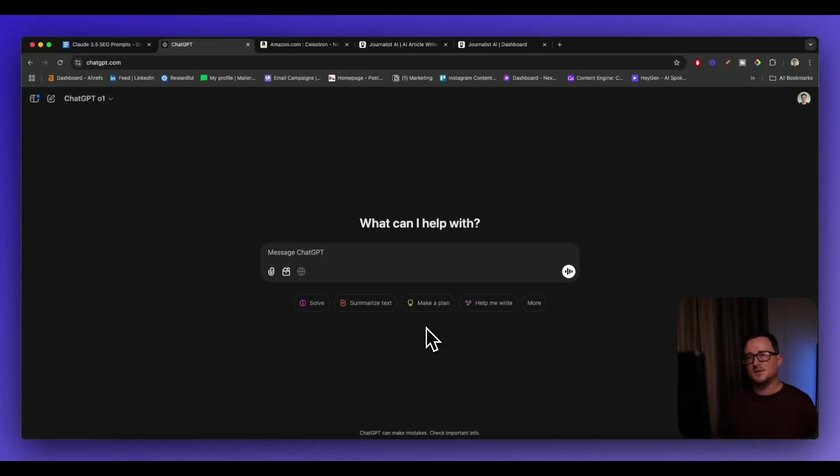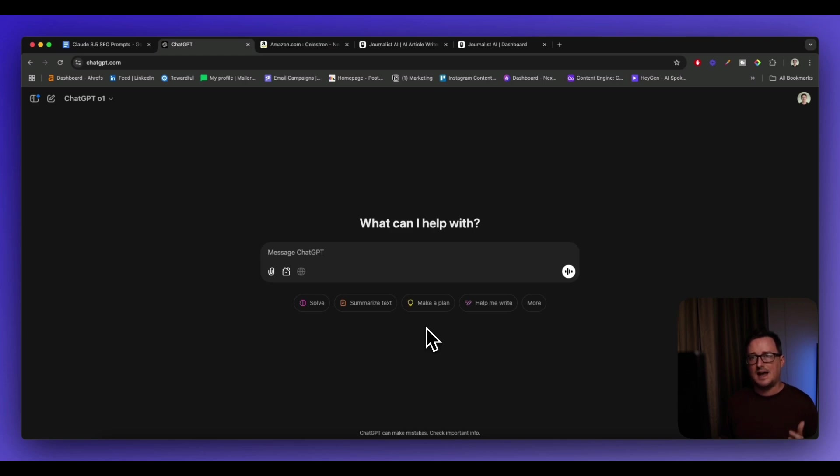Hey guys, Steve here. So in this video, I'm going to show you how I write Amazon affiliate review articles using ChatGPT and AI SEO. Let's take you through it.